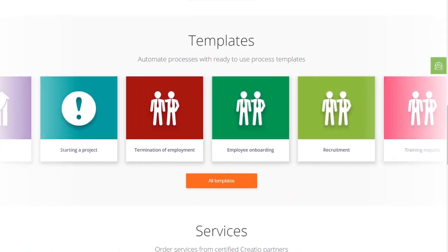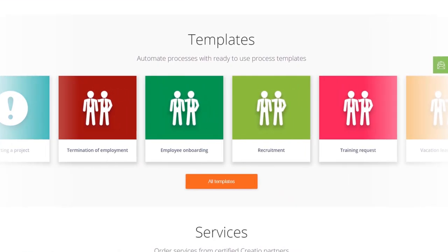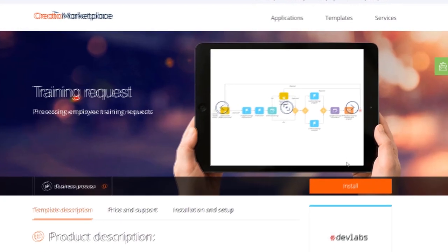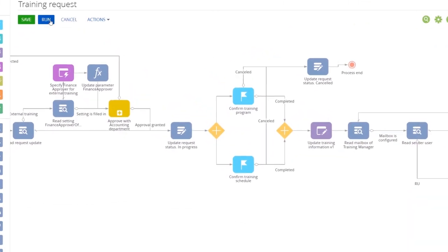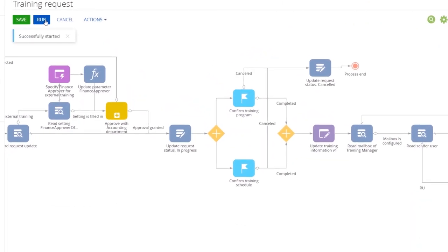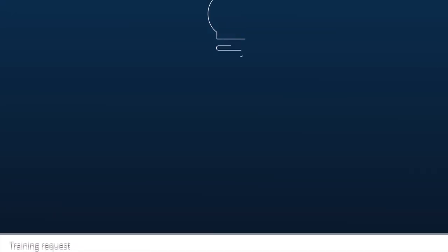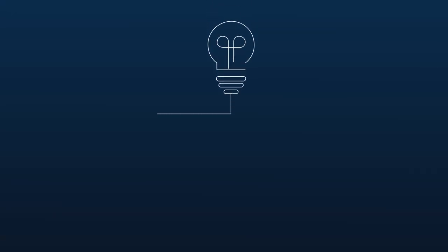You rarely have to design your process from scratch. Search Creatio Marketplace for ready-to-use templates to accelerate development.